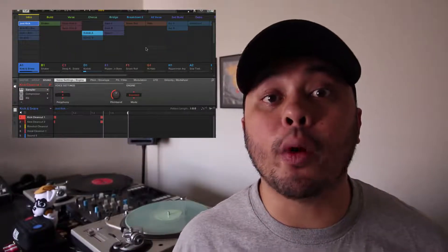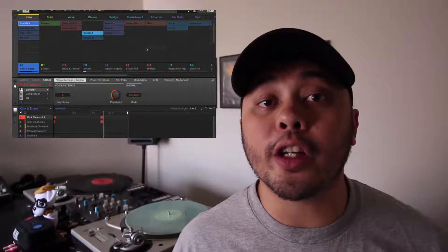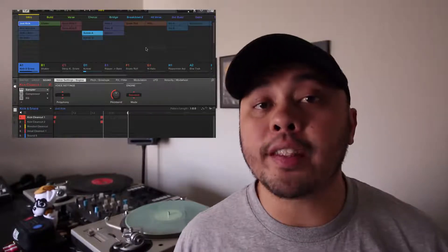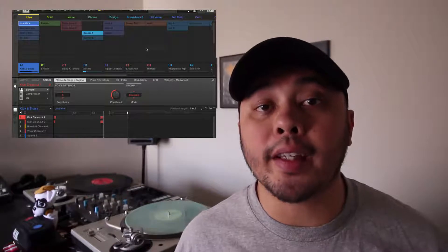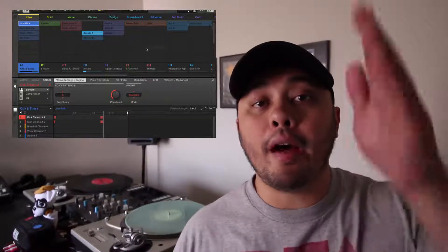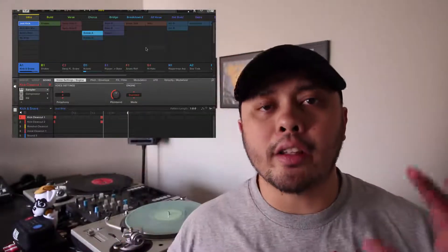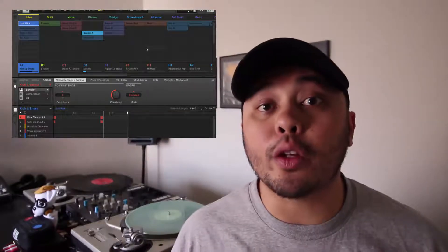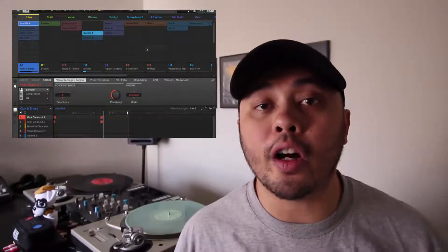Native Instruments has just updated Maschine to version 2.6.5. This new version includes a new view that they're calling Ideas View. It's very similar to the way that Session View works in Ableton Live, where you have columns of clips that you can launch, and it's a nice way to get ideas together without using the linear timeline that you're used to in most DAWs.